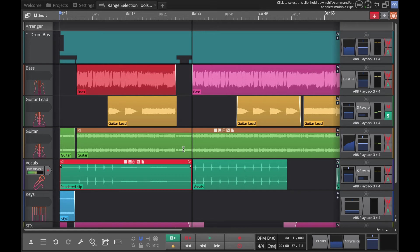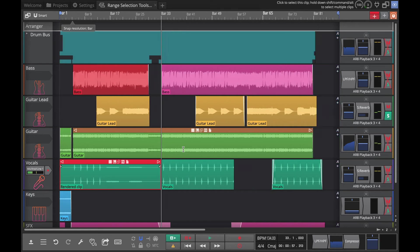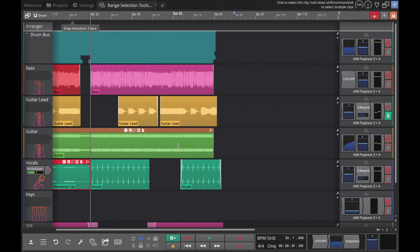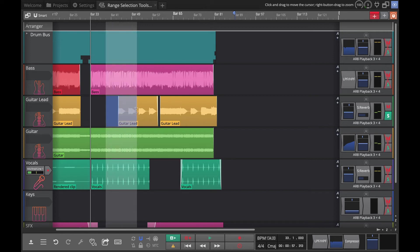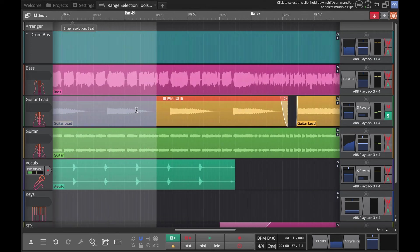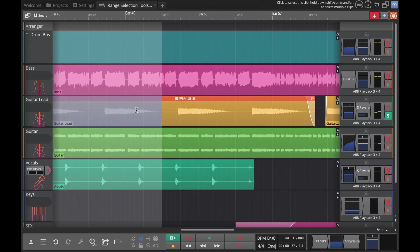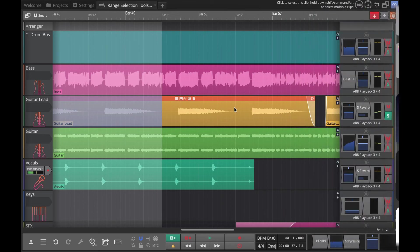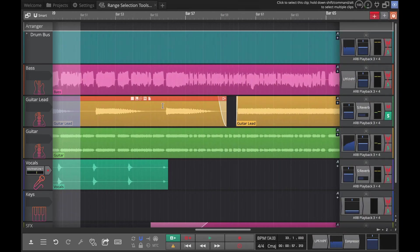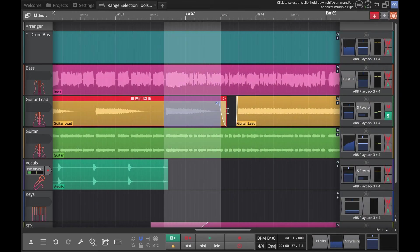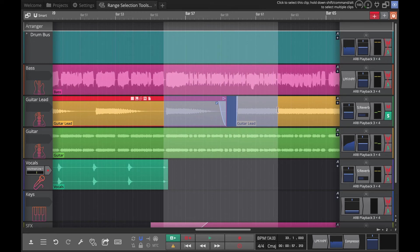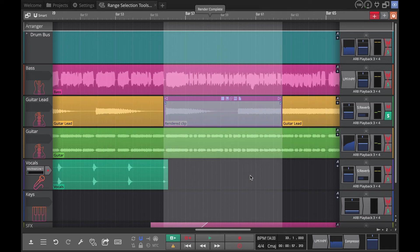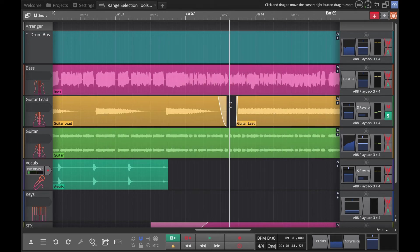It will also chop a piece out, so if you did consolidate and you didn't cover the entire - let's just zoom in a little bit - we're going to consolidate across here. It will chop it at both ends to make sure it's the right length like that. So that's how the consolidate works.